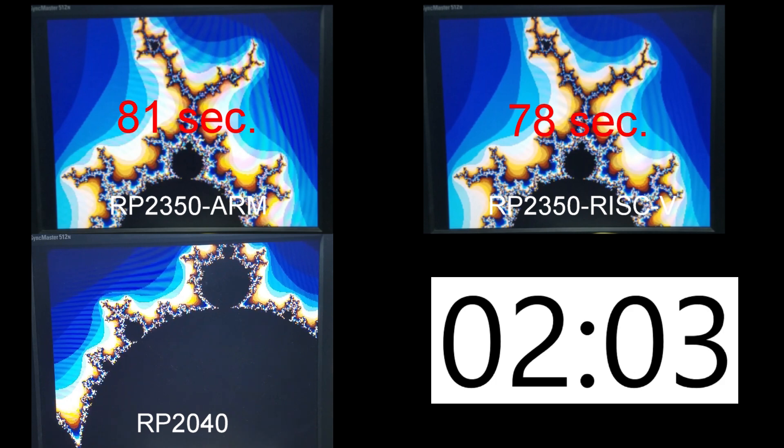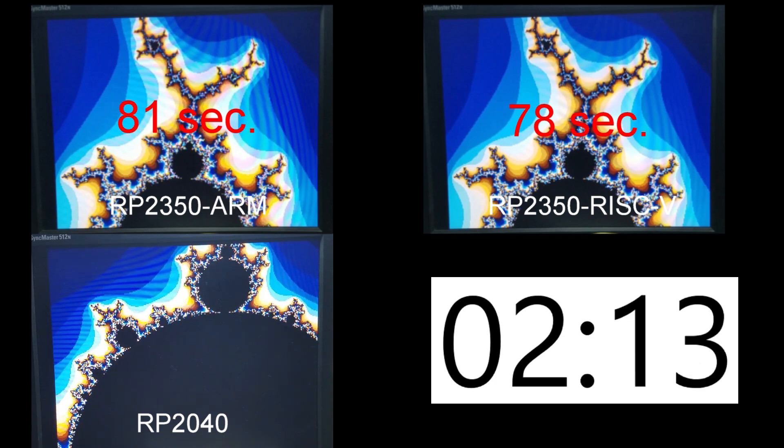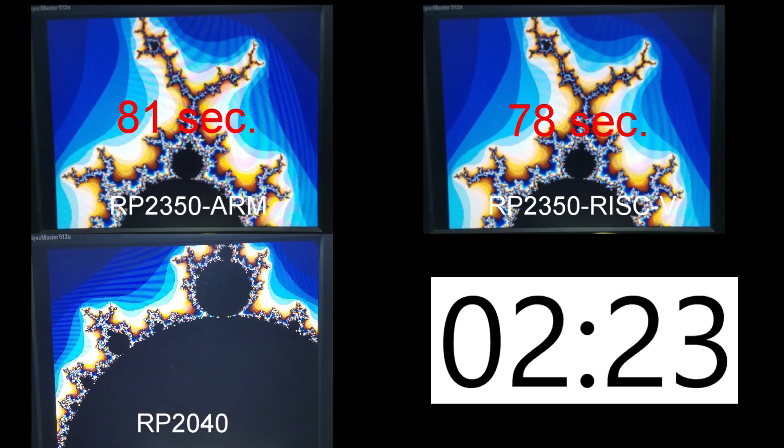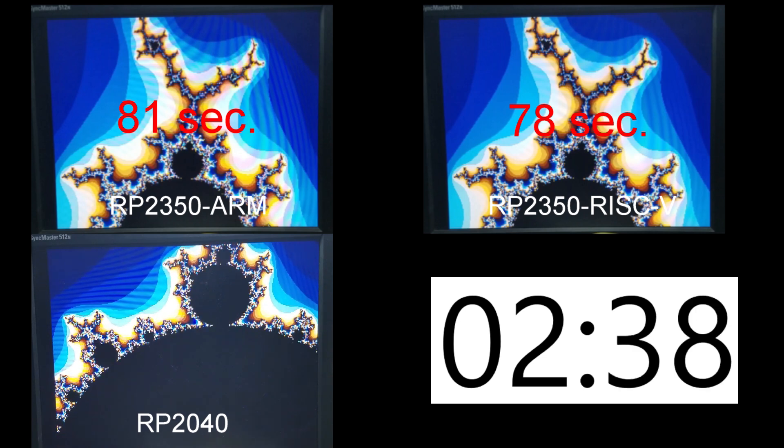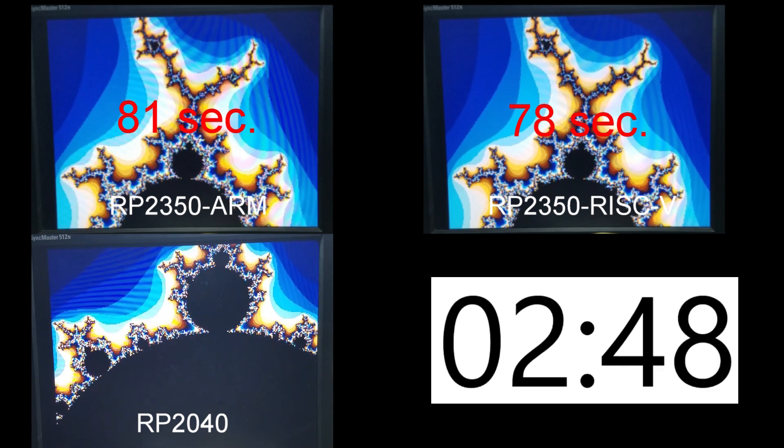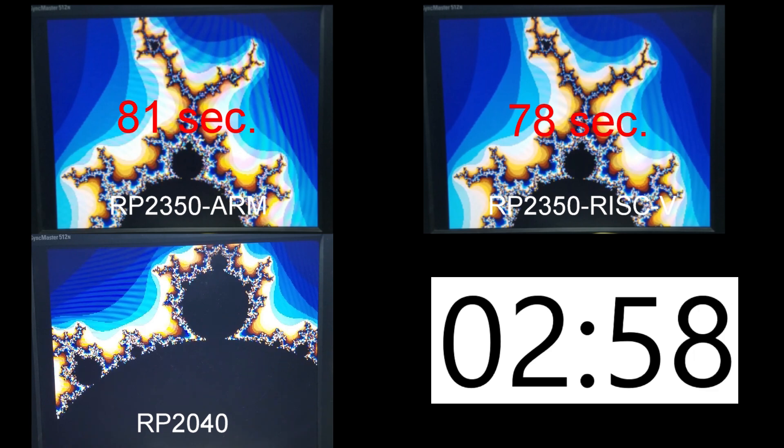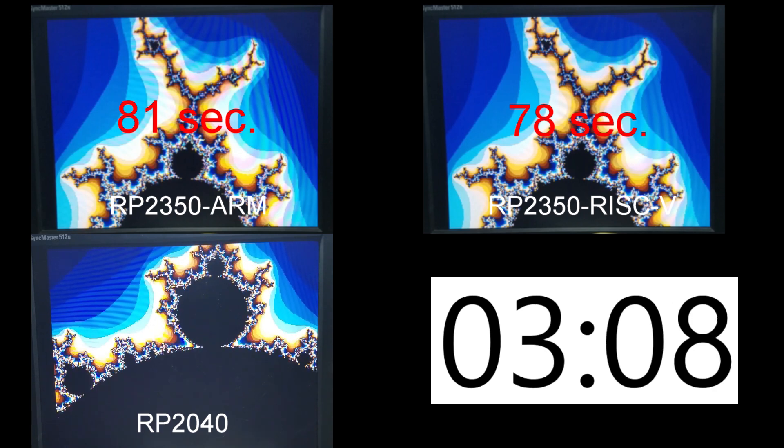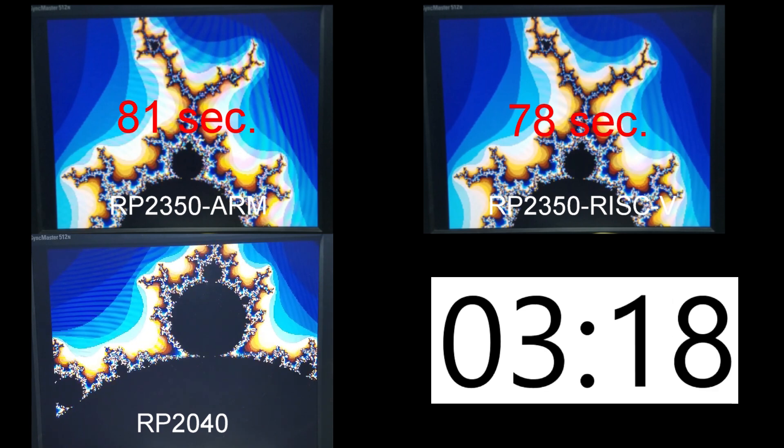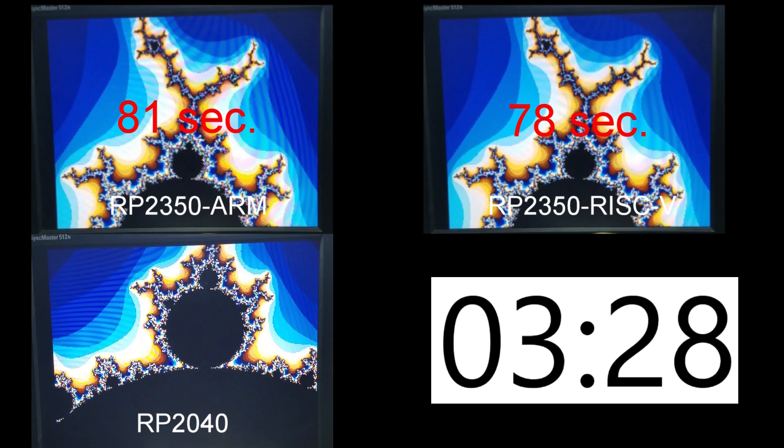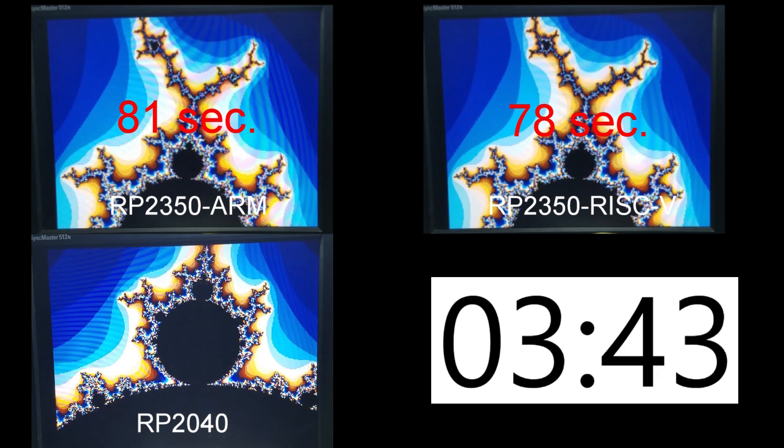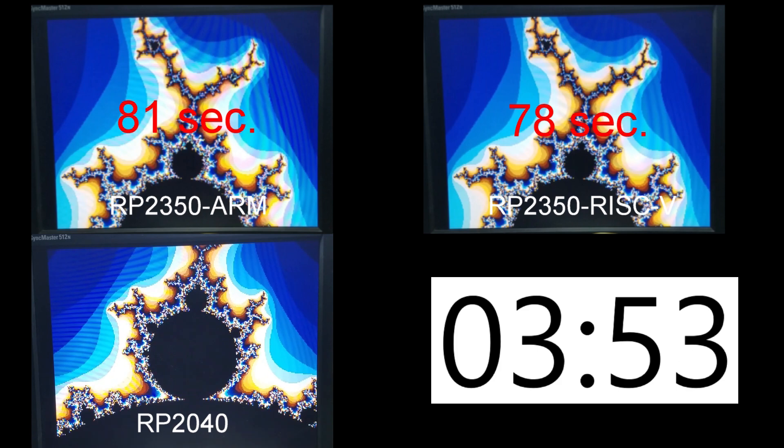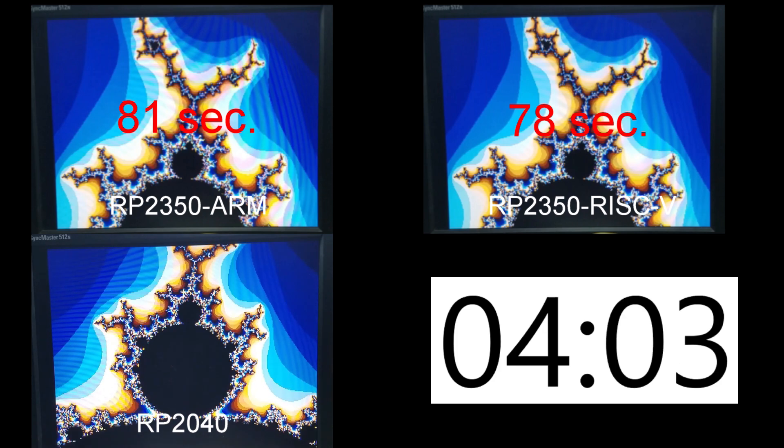In this comparison, for each core type, I'll time the display from the start until it reaches a particular point where the image stops its downward travel and starts moving up. The original Pico reaches that point in 271 seconds. The Pico 2 using the ARM cores reach that point in 81 seconds. And the RISC-V processor reaches it in 78 seconds.